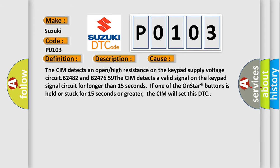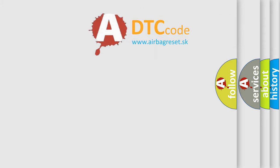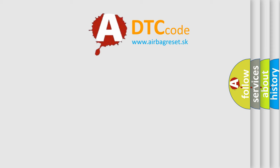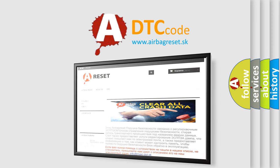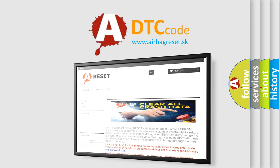The airbag reset website aims to provide information in 52 languages. Thank you for your attention and stay tuned for the next video.